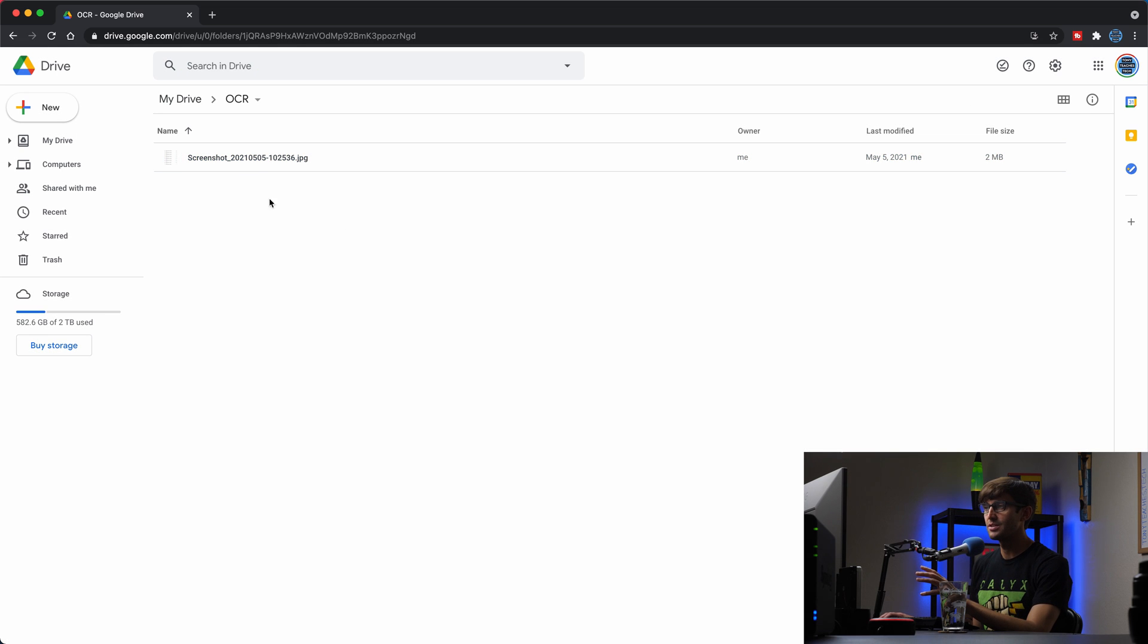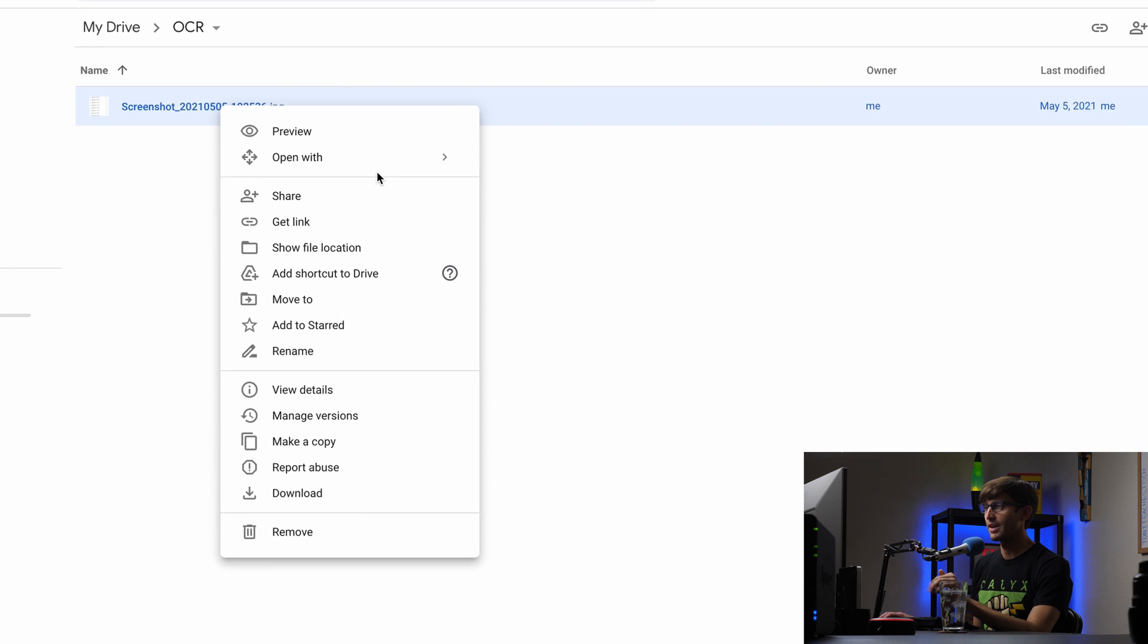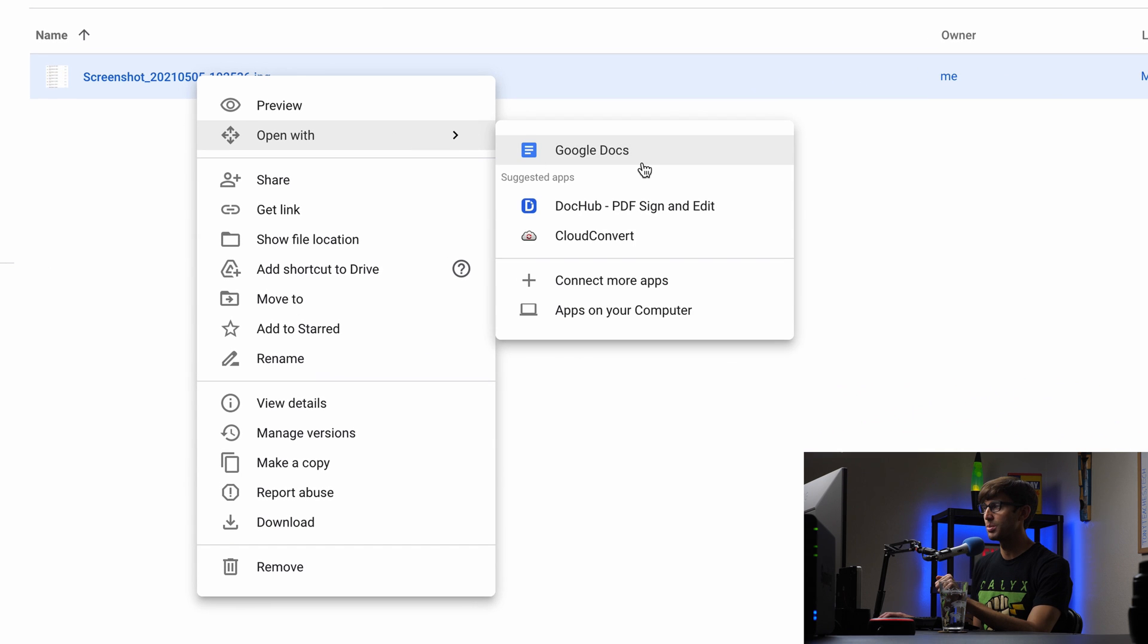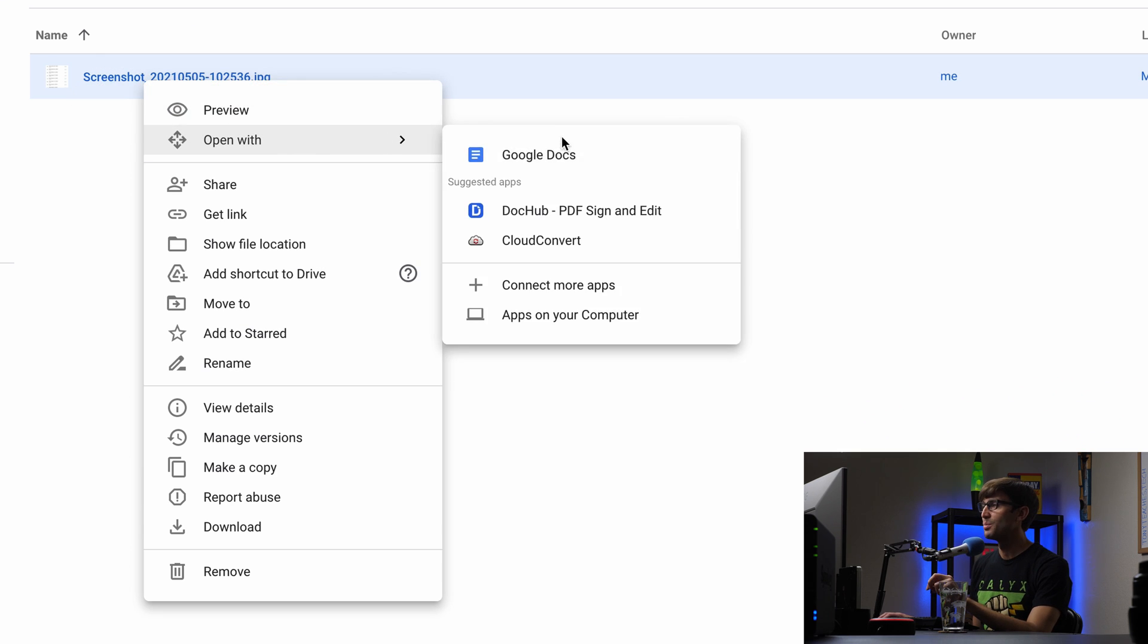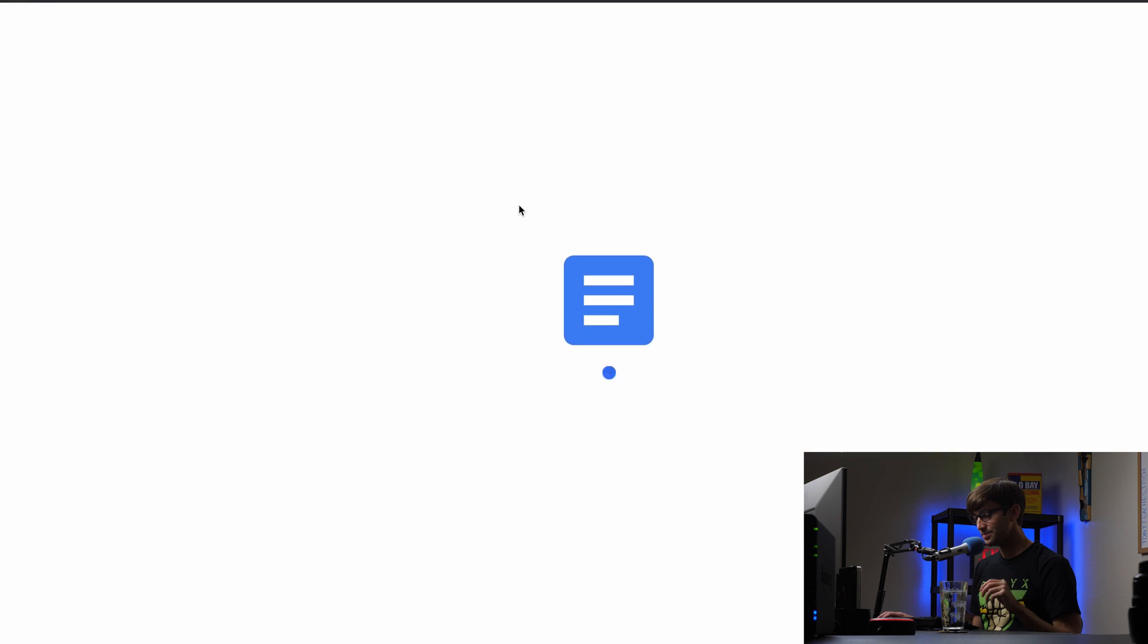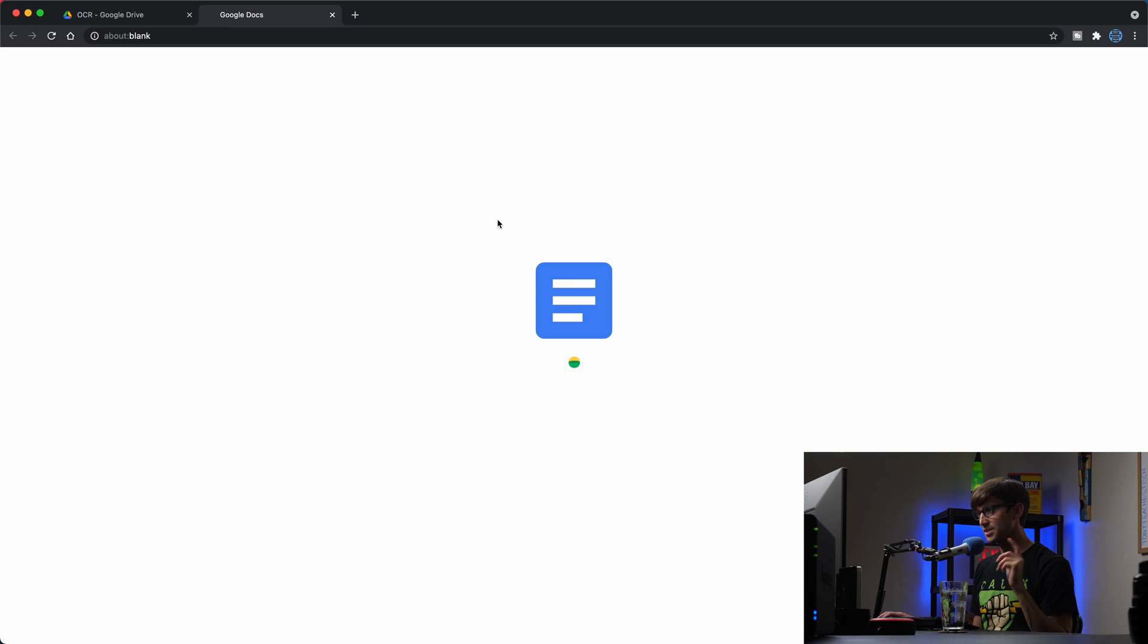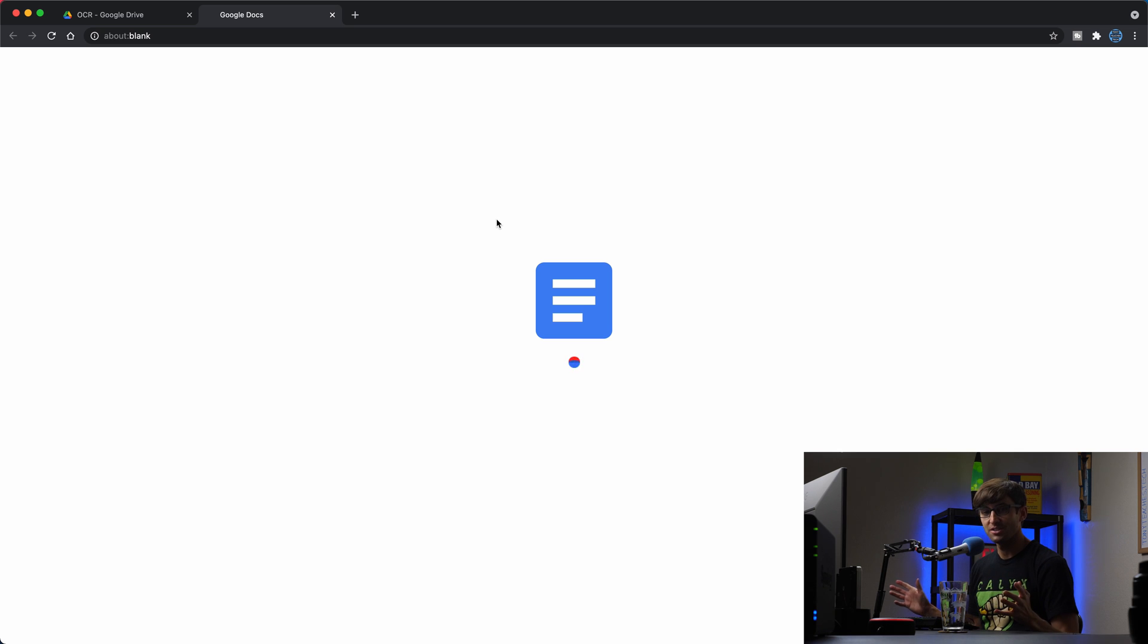It's really easy to convert this to text. All you have to do is upload your file to Google Drive, right click on it, open with, I'm sorry, upload your file to Google Drive, right click on it, open with Google Docs. And this will take, you know, depending on the size of your file, maybe 30 seconds to process.